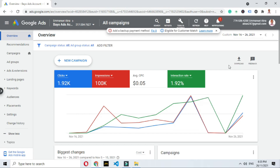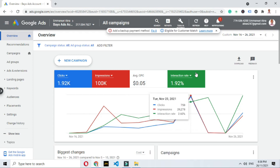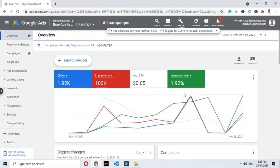I want to show you in detail how I optimized this ad. This is a successful ad. We have 100k impressions, 1.92k clicks, we are spending $0.05 per click CPC, and the interaction rate is 1.92%.